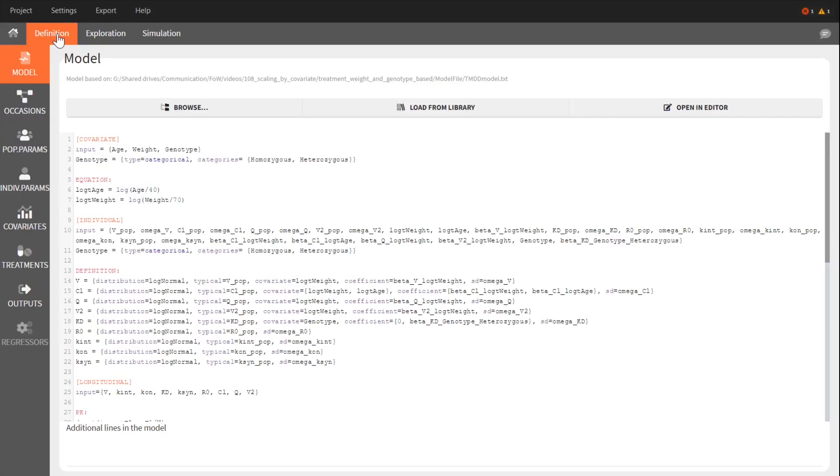In the definition tab, I defined a model with three covariates: age, weight, and genotype.